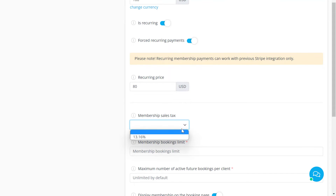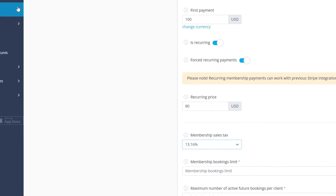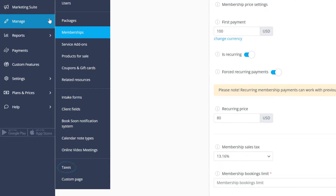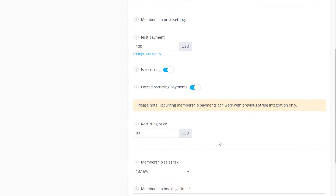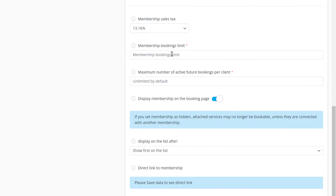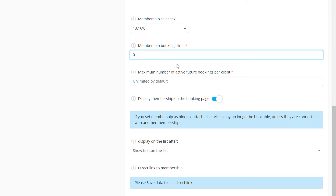You can add a tax if you've set one up in manage taxes. Next, we can specify if the subscription period should include a specific number of bookings — use zero for unlimited bookings. Disable the display membership switch if you don't want clients to purchase the membership on your booking page and will be issuing it manually.